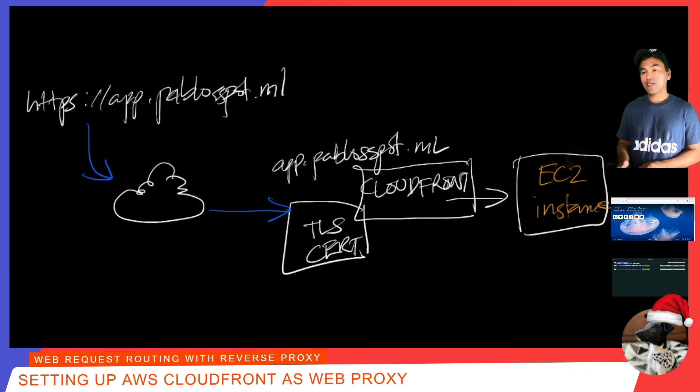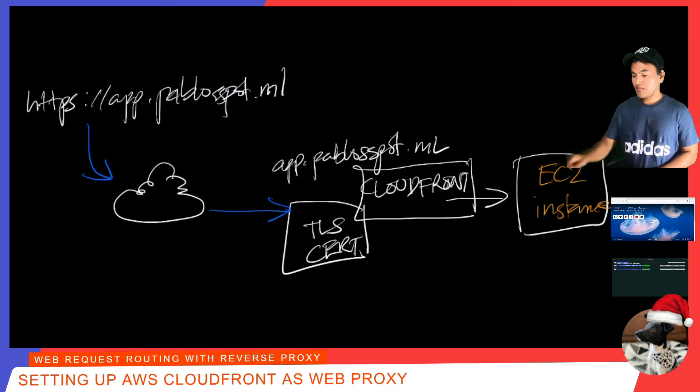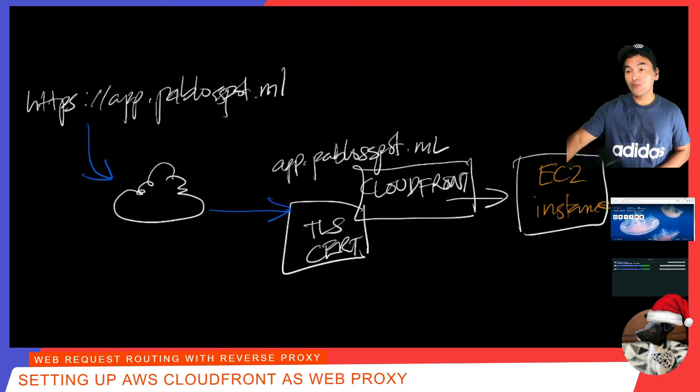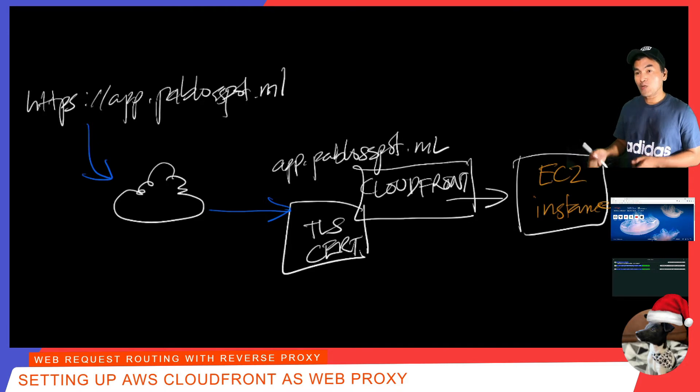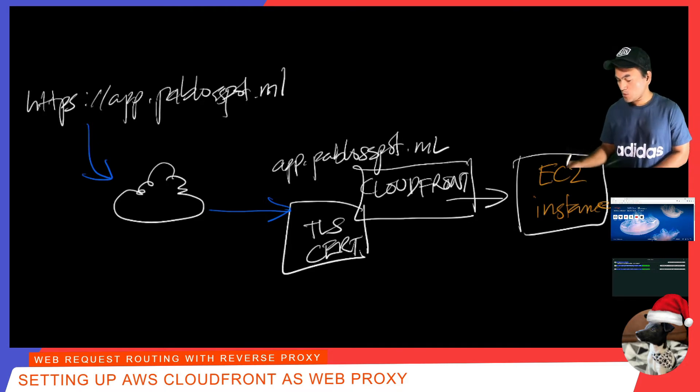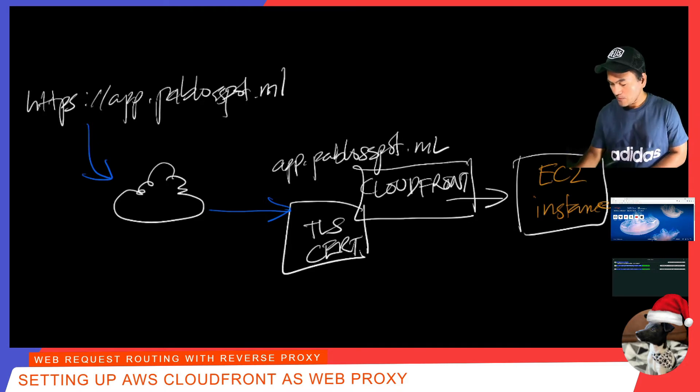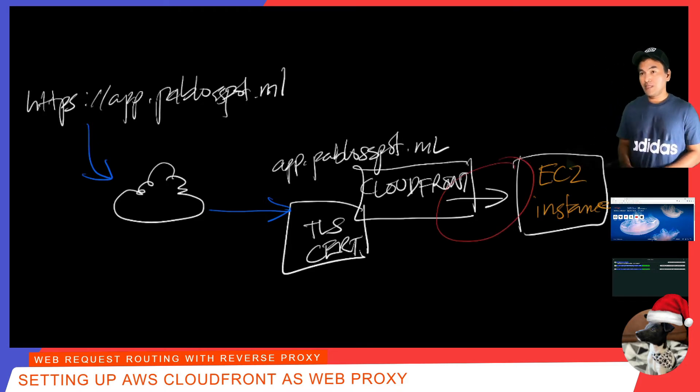That is all I need to set up my origin. So if I go back to my drawing, what I have set up so far is the part that allows my CloudFront resource to talk to my EC2 instance, which is right here. Now back to my code.